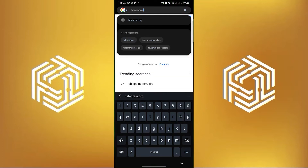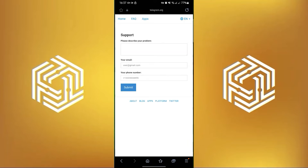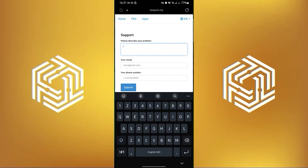To start, open your internet browser and then search for telegram.org support. In here, you will need to describe your problem, then input your email and then your phone number, then select the button that says submit.